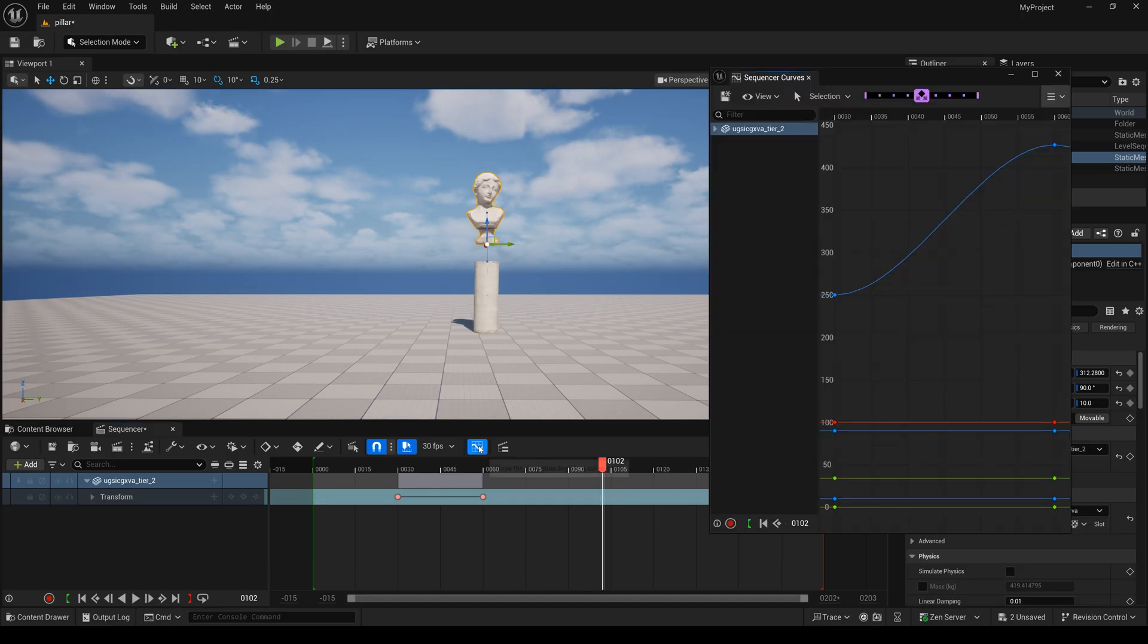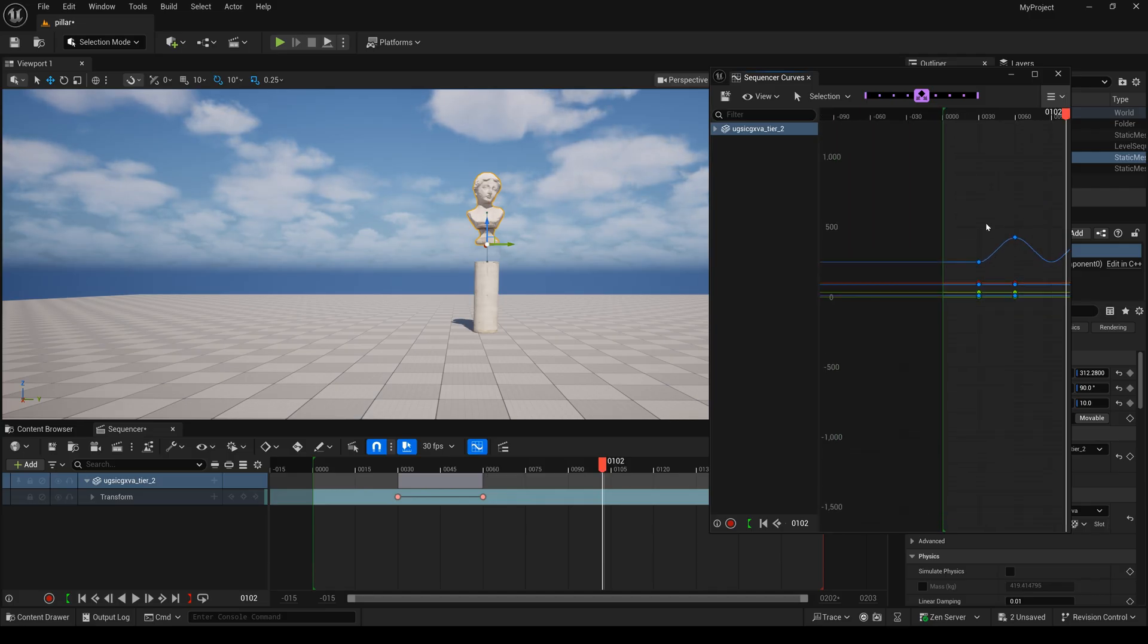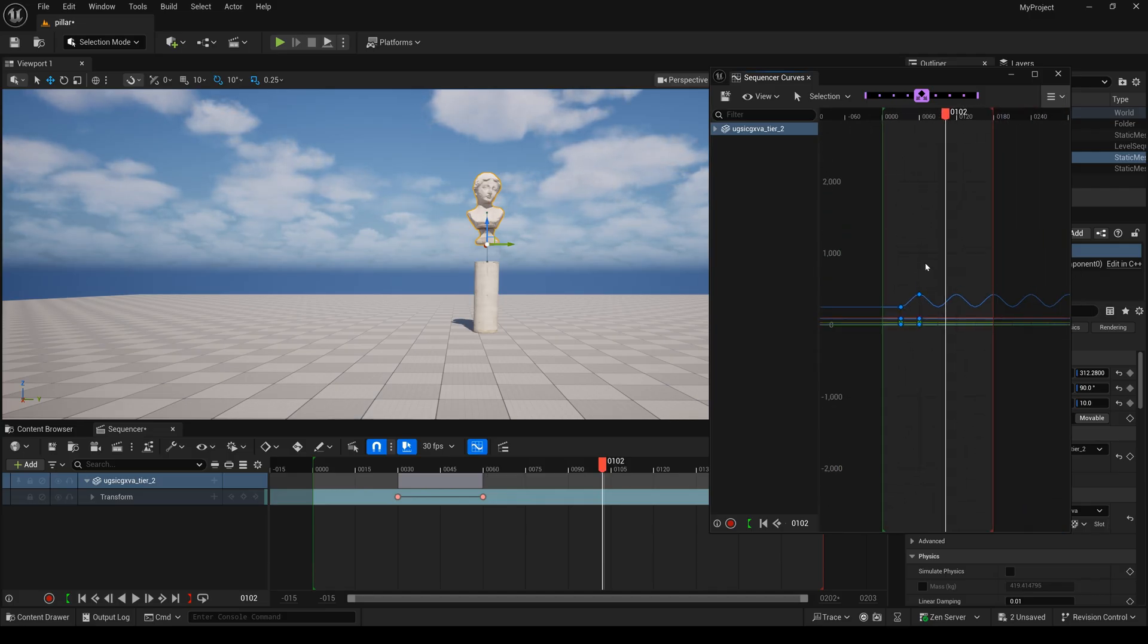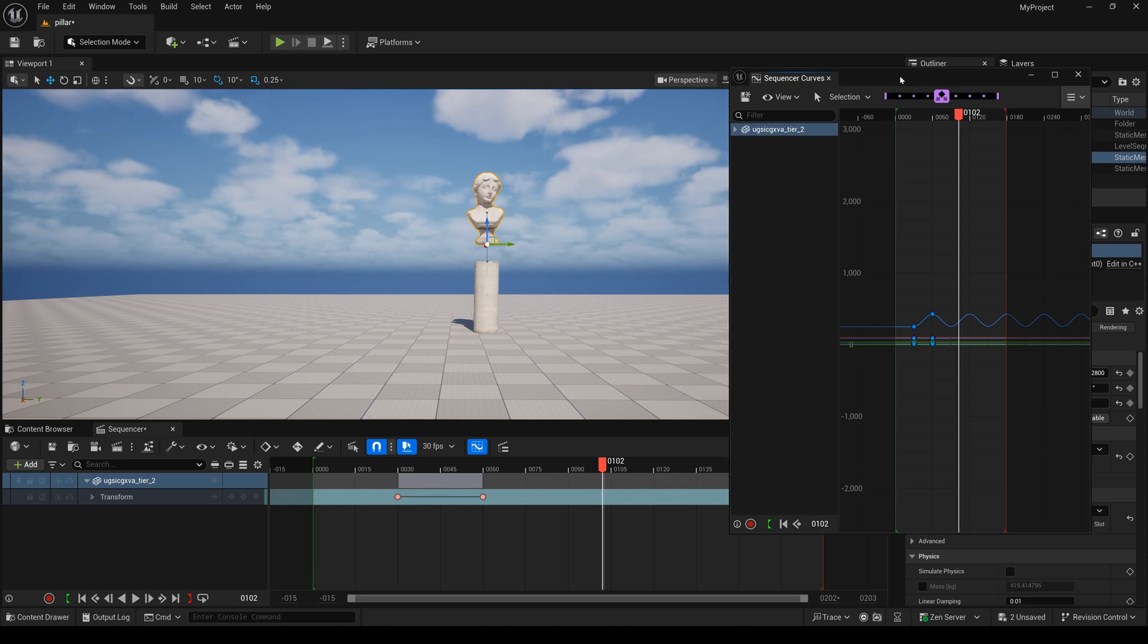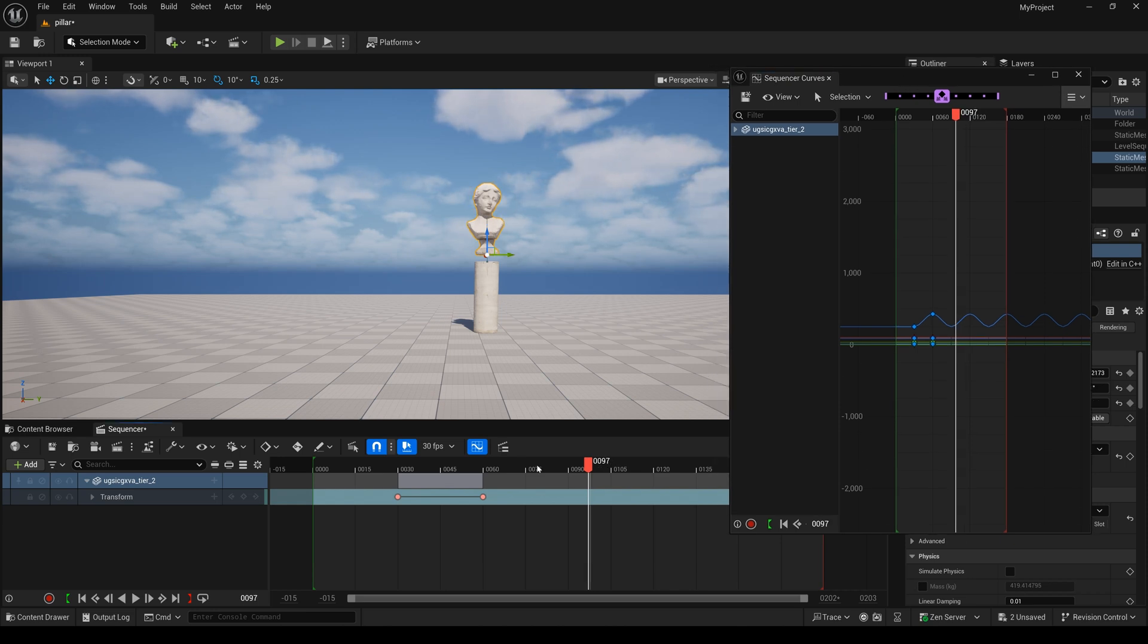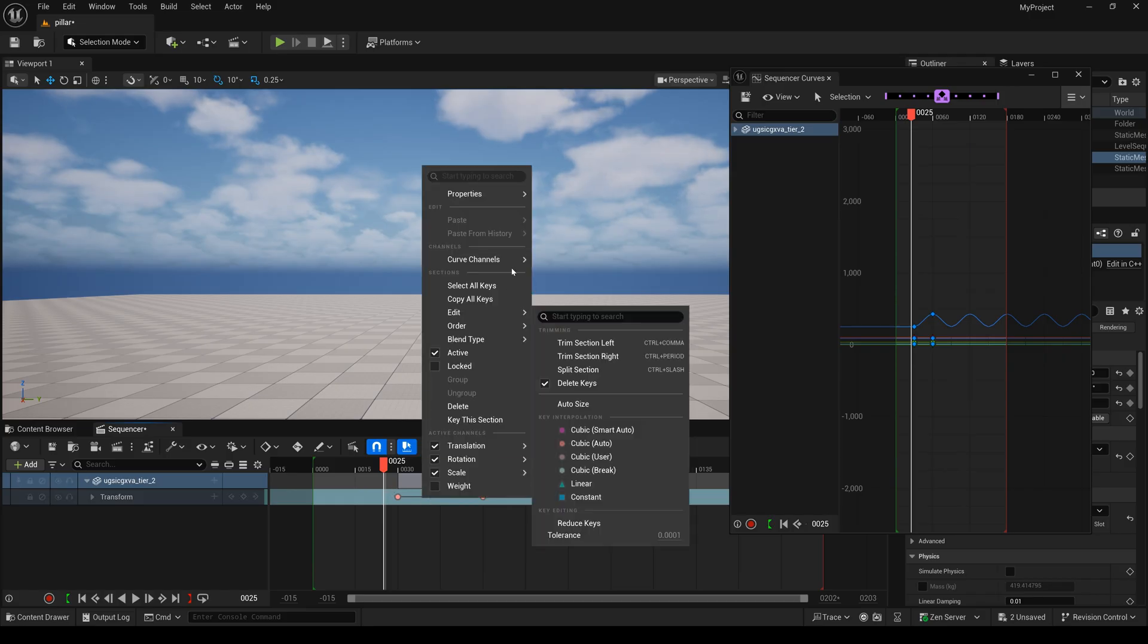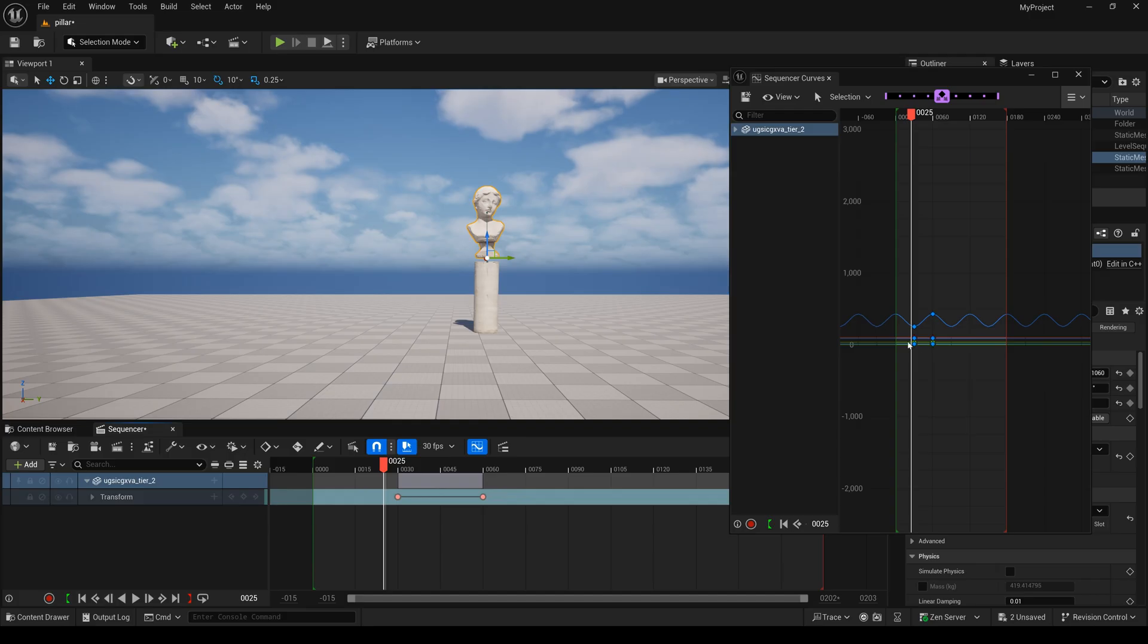I click this curve and you can see our z value has the curve. If you want the entire timeline to be a looping animation, you can right-click, select curve channel, press infinity, and select oscillate.